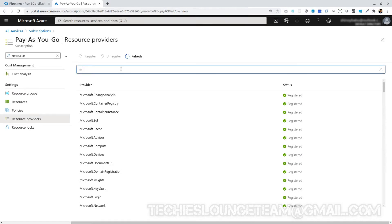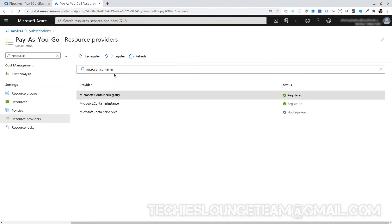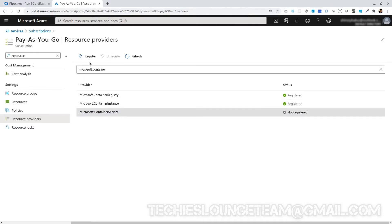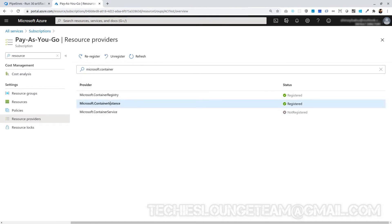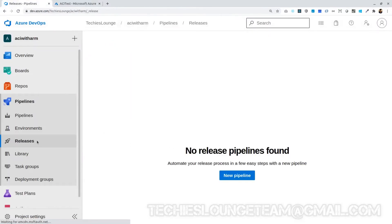Now search for Microsoft.ContainerRegistry and container instance. I have already registered them in my Azure account, which is why I can see them as registered. If not registered, we can select them one by one and click the Register button on the top. Note that container service is not required for us. It may take a couple of minutes to get registered. Now move to the release pipeline.